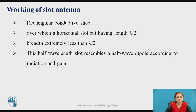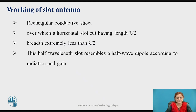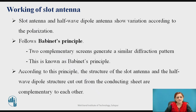Let us discuss the working of a slot antenna. Generally, the working of the slot antenna depends upon Babinet's principle. It has a rectangular conducting sheet over which a horizontal or vertical slot is provided, having a length of lambda by 2 and a breadth that is extremely small compared to that length. This half-wavelength slot resembles a half-wave dipole according to the radiation and gain properties of the antenna. The slot antenna and half-wave dipole antenna show variation according to polarization — it follows Babinet's principle.